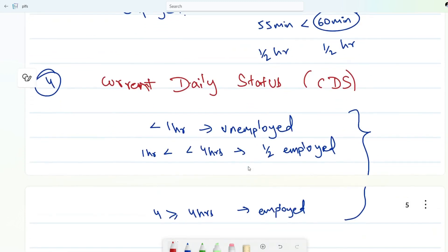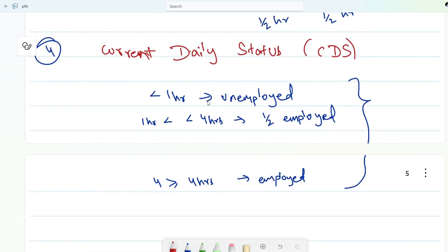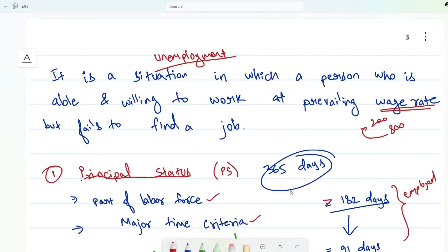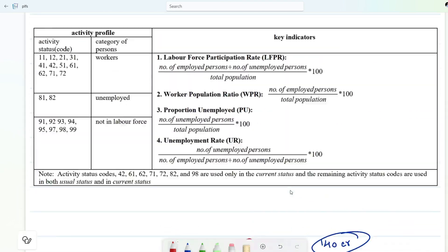Lastly, we have current daily status. Under this, the same reference period applies. If you worked less than one hour you are called unemployed. If you worked more than one hour but less than four hours, you are called half employed or partial unemployment. If you worked more than four hours then you are called employed.